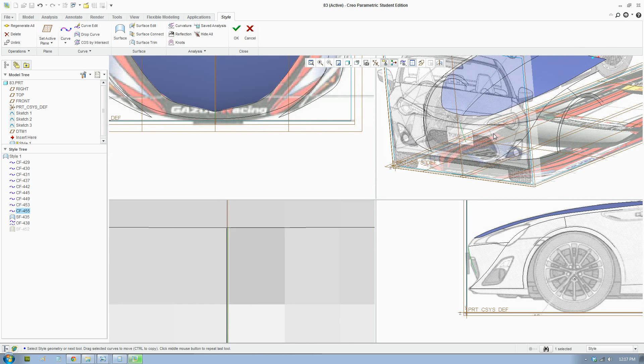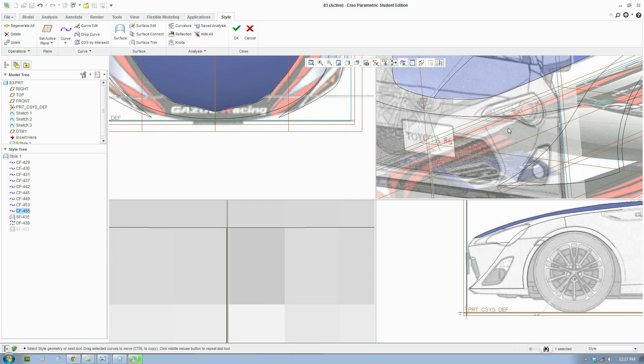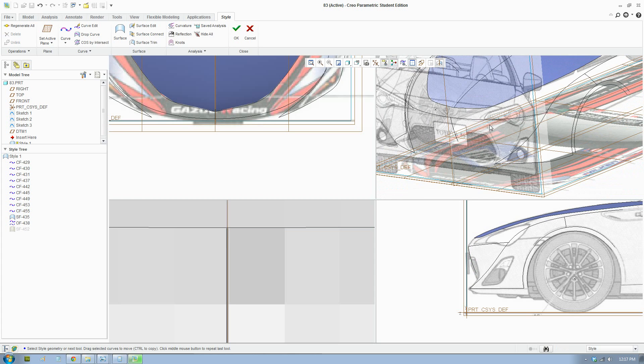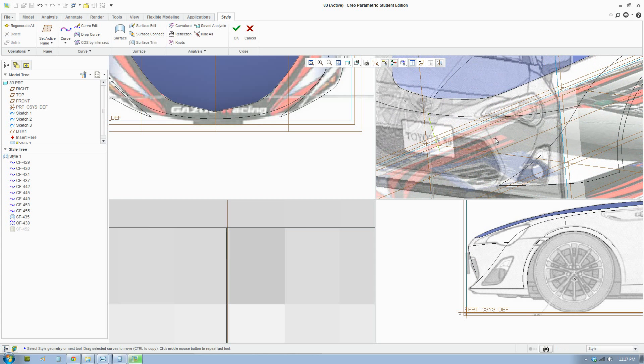Yep, that's fine. Okay, so now to draw the surface.